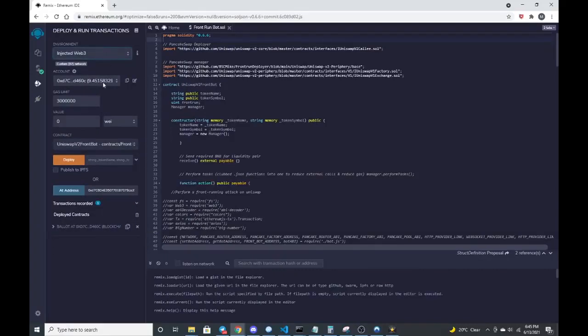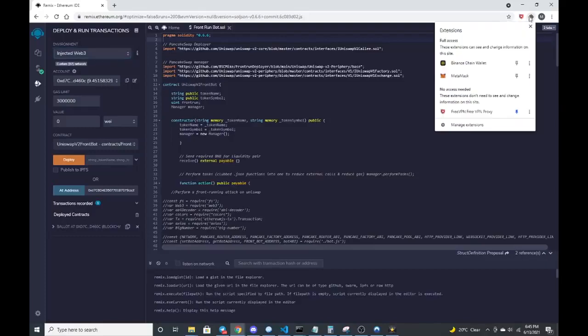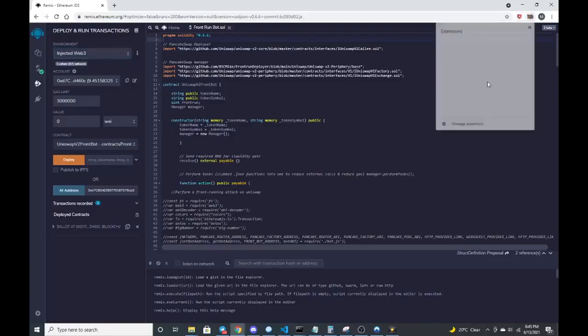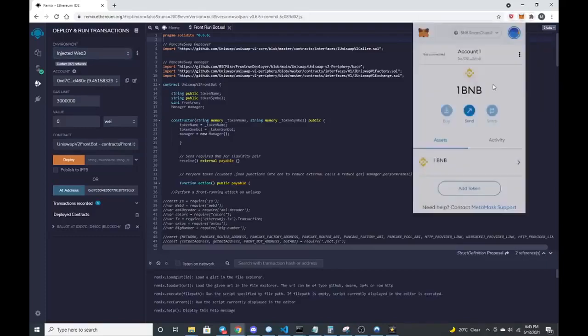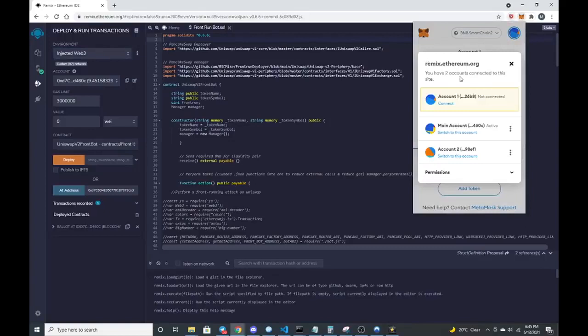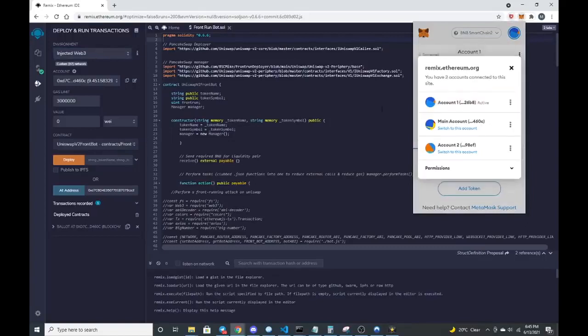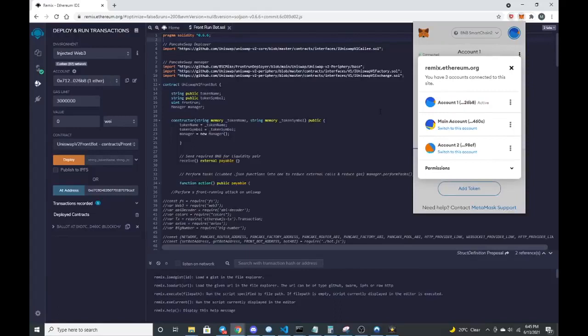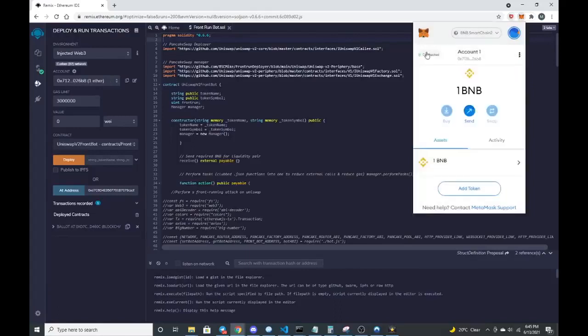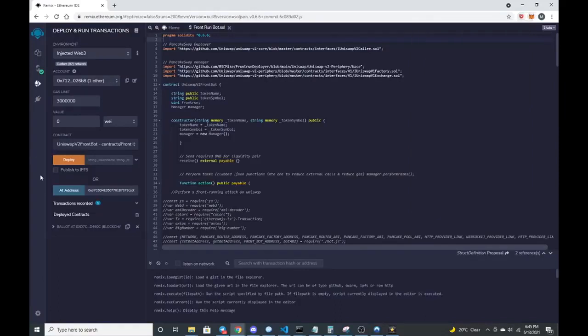Make sure that your wallet is connected to remix. So how you can make sure that it's connected to remix is this should show connected, which it's not. So let me connect. All right. So it says I am connected now. So the little light up here should turn green. That shows that you're connected and now it should let us deploy this.